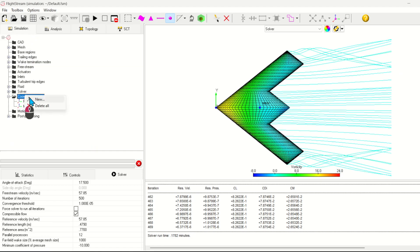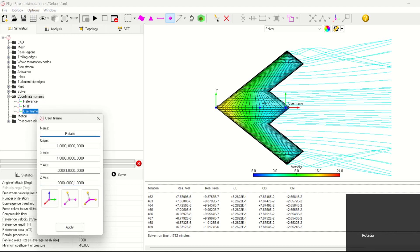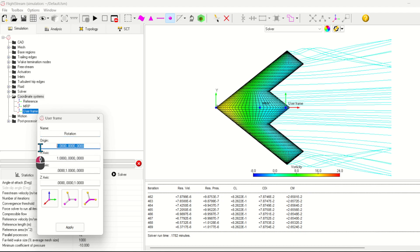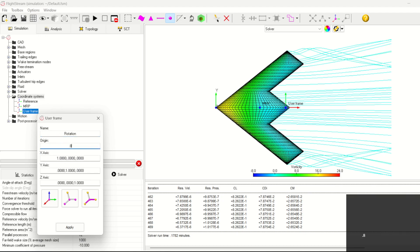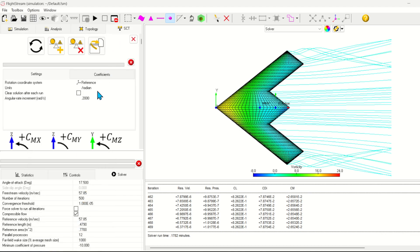We'll have to create a new coordinate system to account for this. The coordinate system is about 85 centimeters from the nose. We can go ahead and select this new coordinate system in the SCT panel.